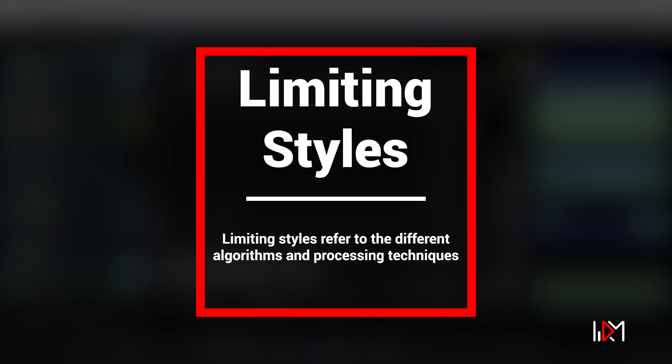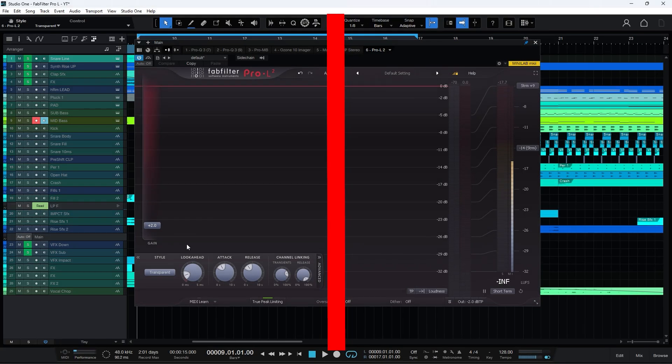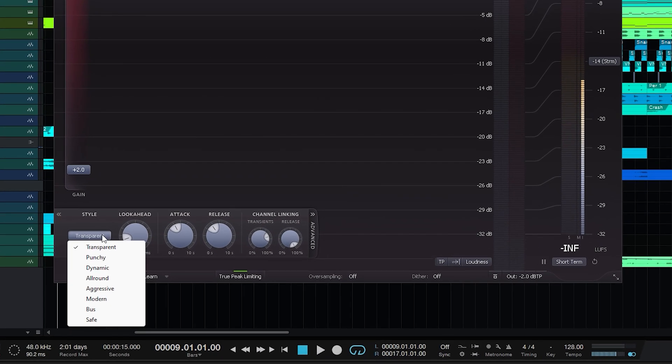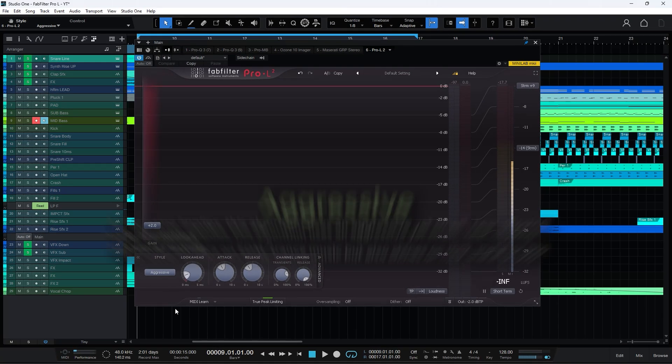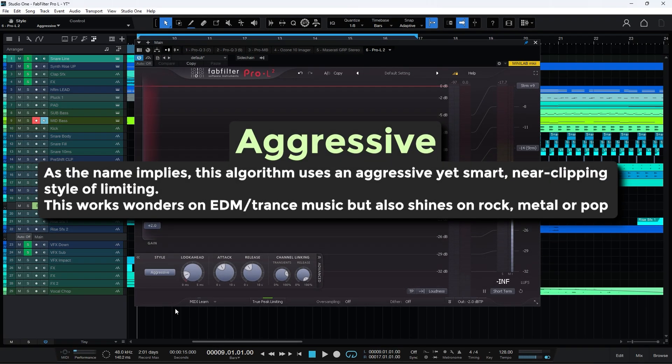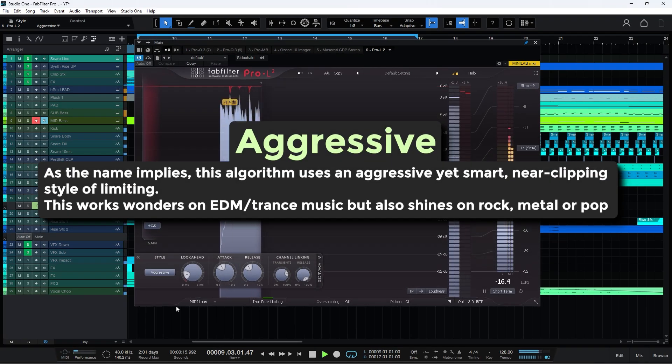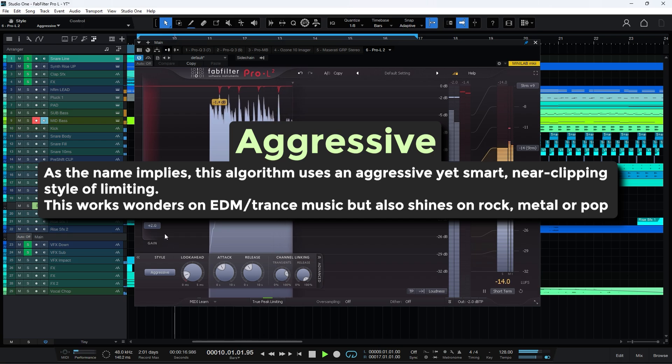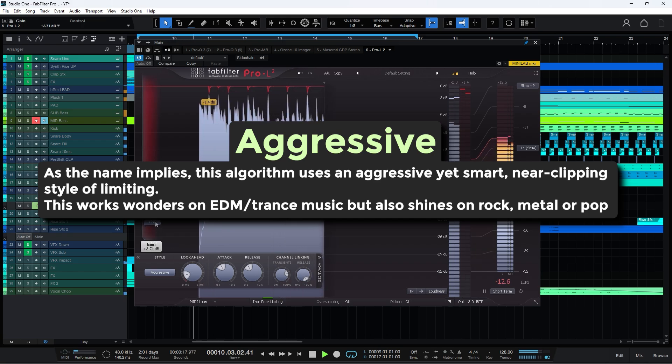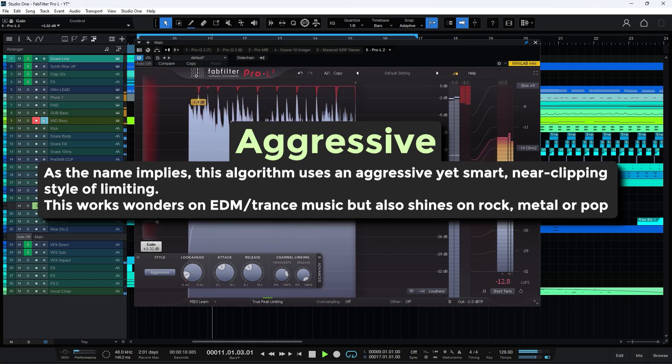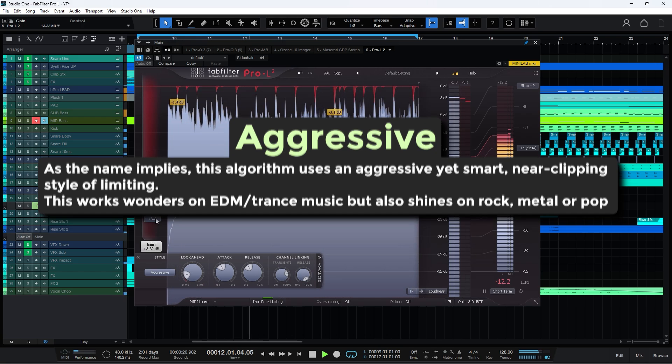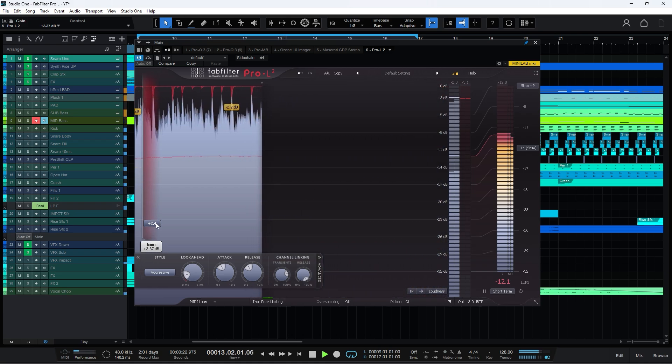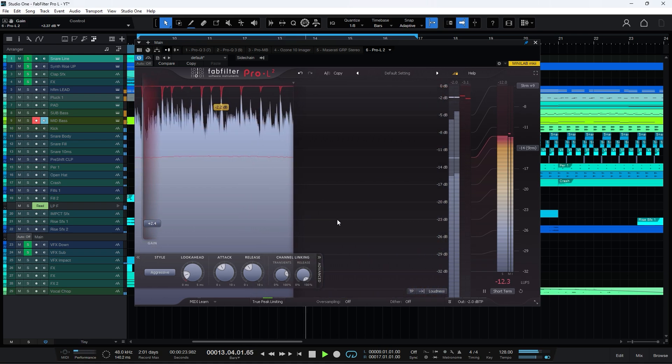This plugin has several styles for limiting, which essentially refer to its algorithms and how it operates. The first four types were also present in the previous version. Here we will discuss the last four types. Aggressive mode is designed to provide a punchy and upfront sound. It's ideal for tracks that need to stand out and grab the listener's attention. This mode emphasizes loudness and can add a sense of energy and excitement to your mix.